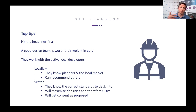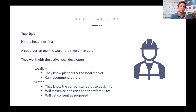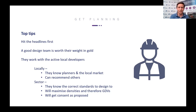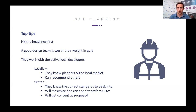If they're active in that particular sector, they'll know the right standards to design to. That will help maximise densities and therefore your GDVs will go up to the right level. They'll typically get consents as proposed rather than you going forward on one scheme and then resubmitting with a much lower density scheme. Those were some useful background principles for today.